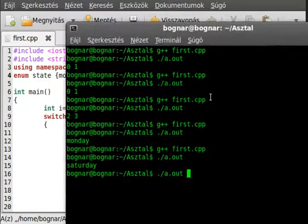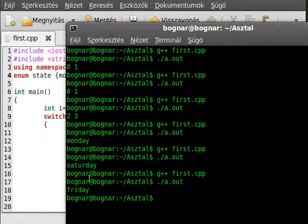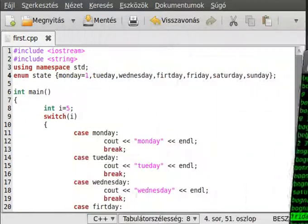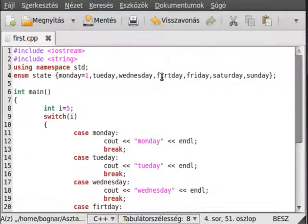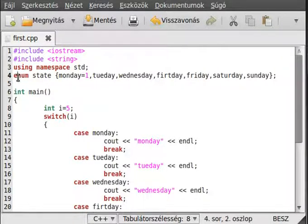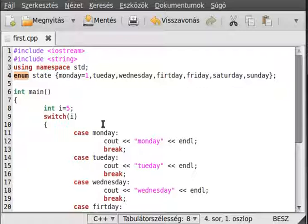So that's for enumeration. Later we will use enumeration more. Now I just showed you the really basic of enumeration type. Thank you for watching and have a great day.